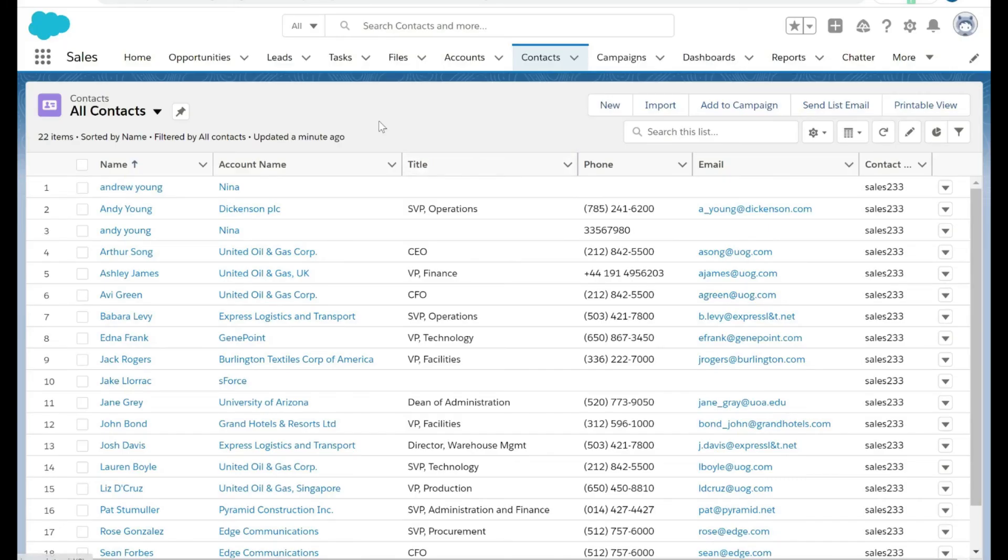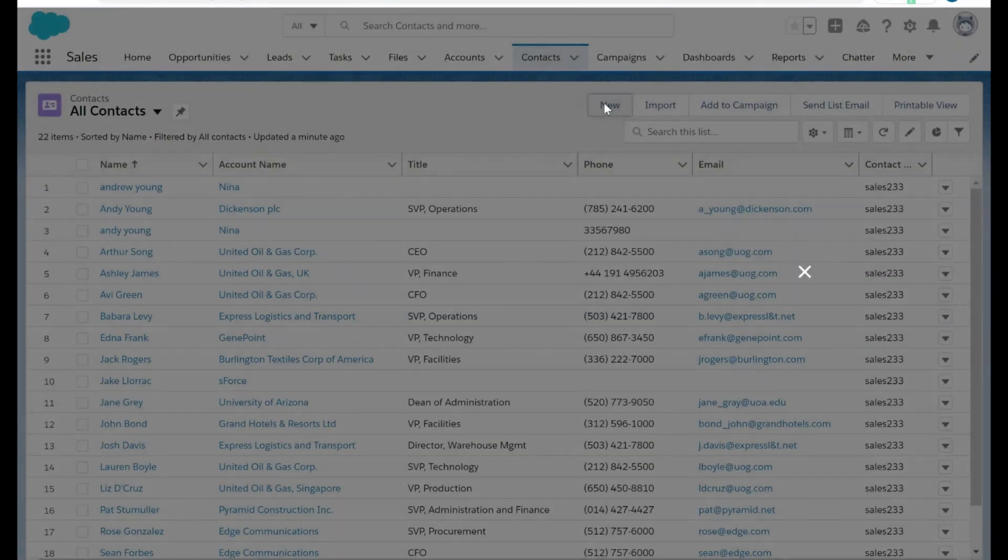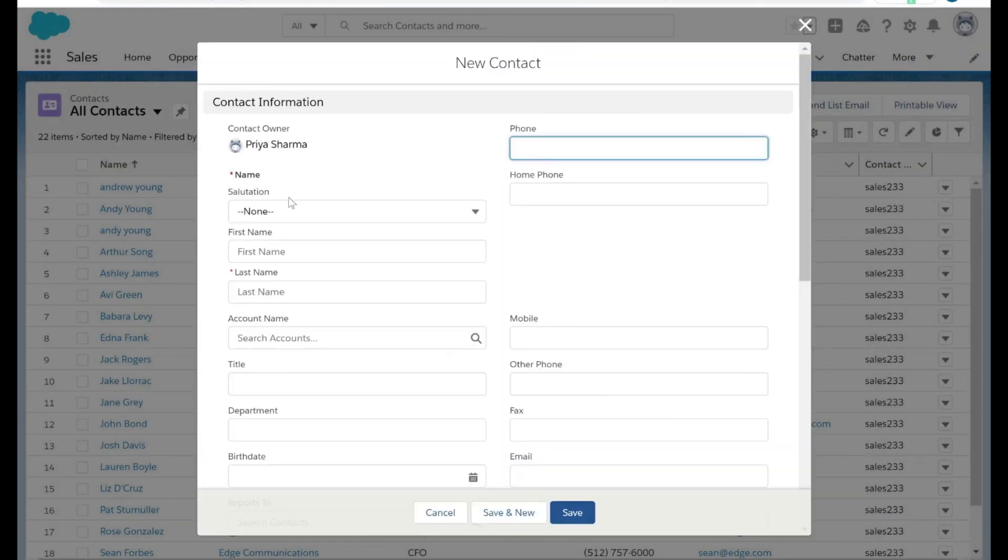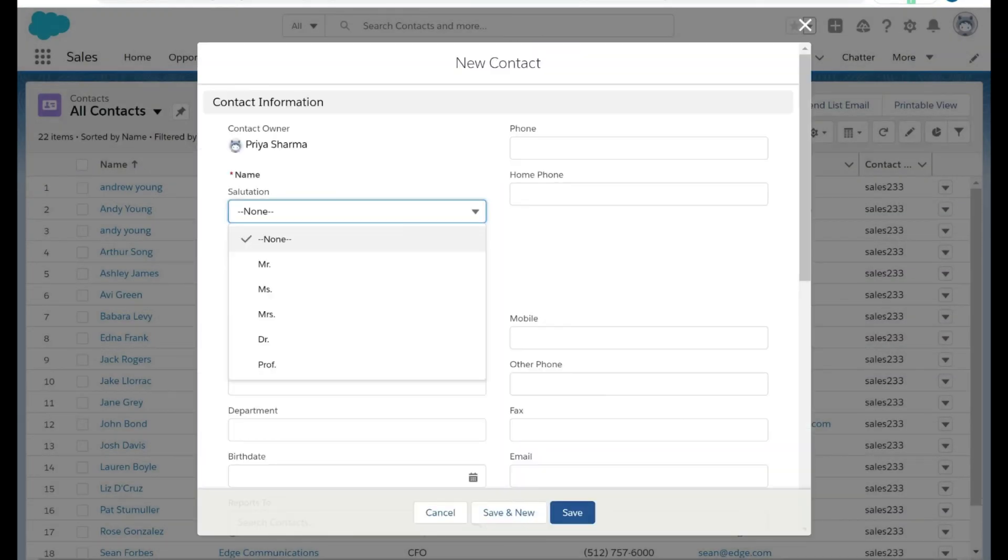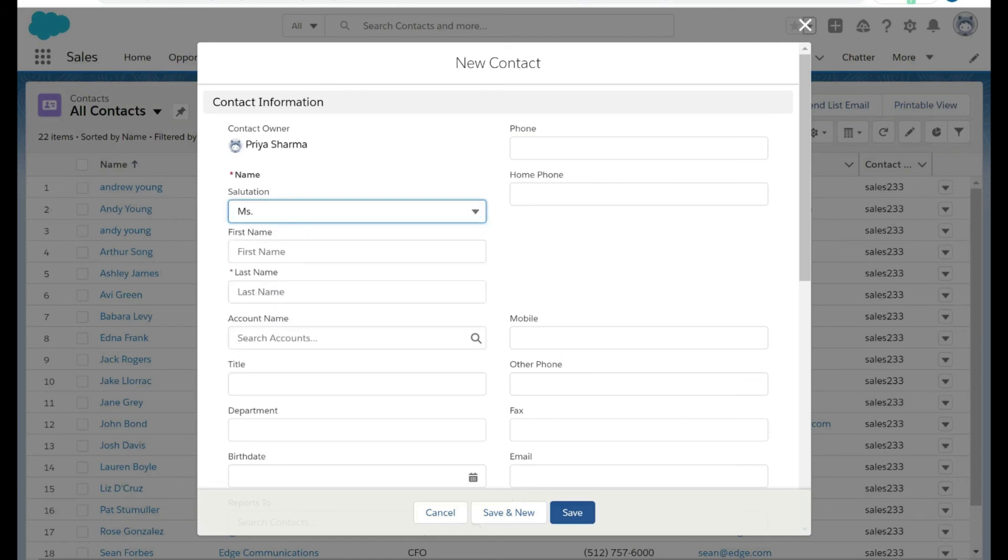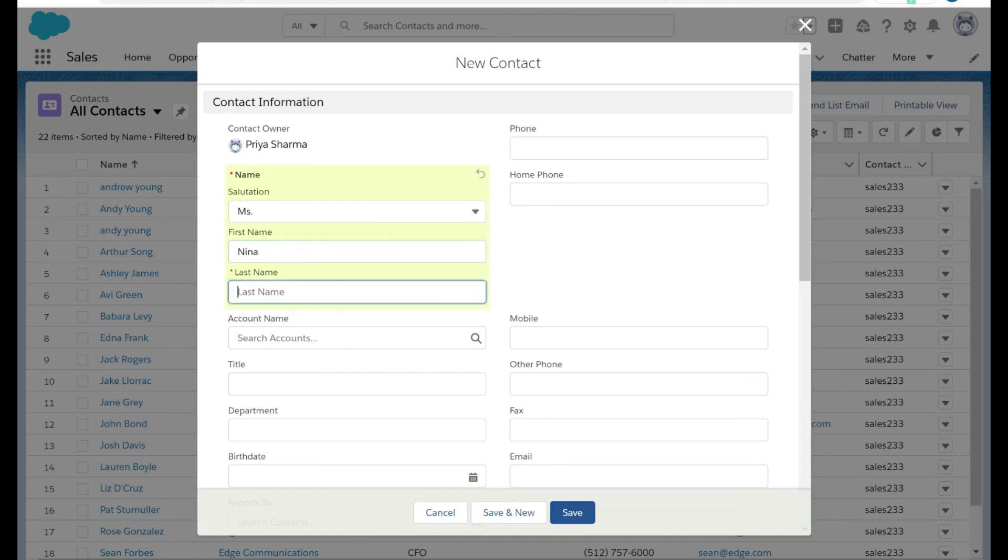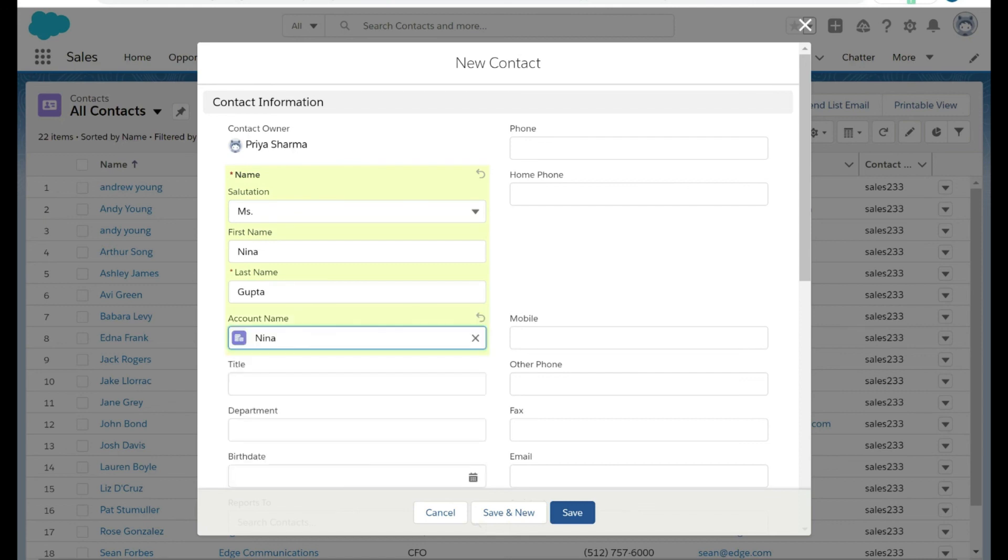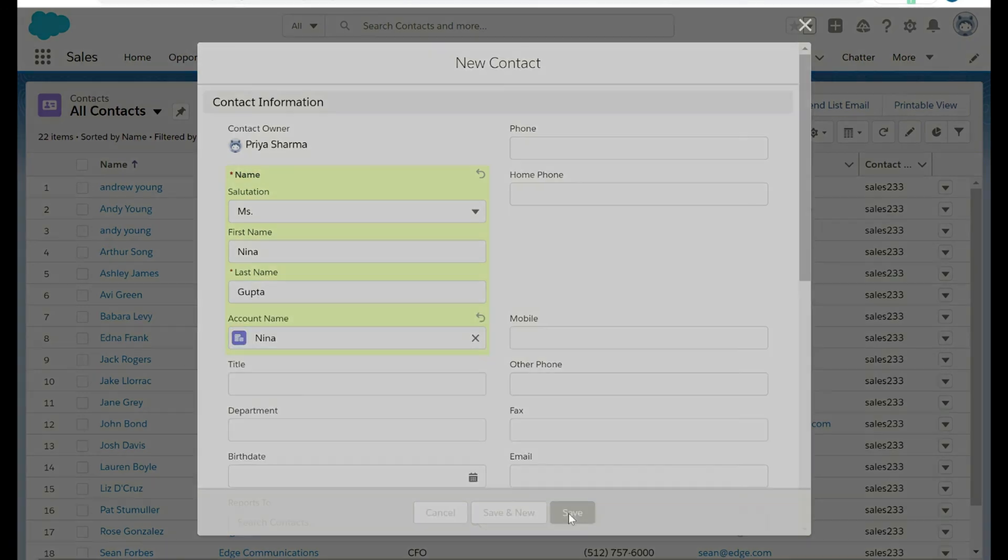Now let's check whether the number is populating correctly on the contact object or not. We are going to create a new contact. Let's put the salutation as miss, first name Nina, last name as example last name. Let's choose the account and click here save.